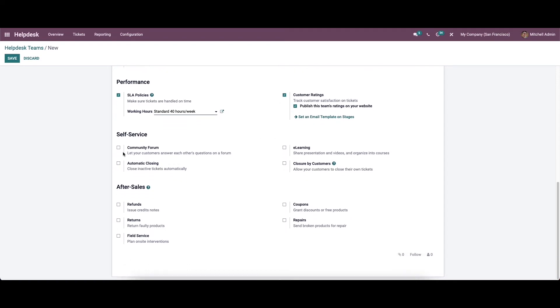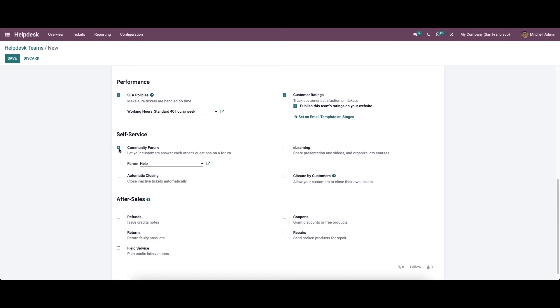It is possible to post the queries from customers on a forum which will give you an opportunity to the other participants to answer. To allow your website visitors to answer each other's questions, you can activate the community forum option from the self-service field.